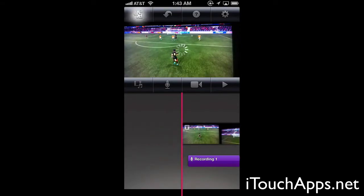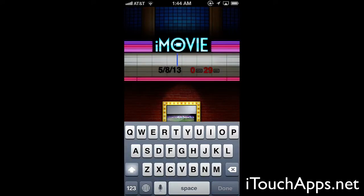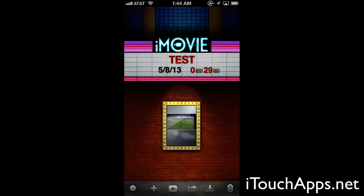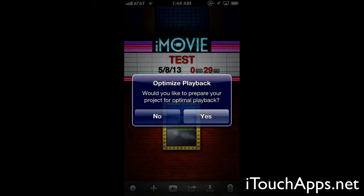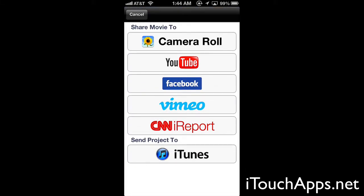We can go back to the project screen, which allows you to have multiple projects. We can rename our project just by tapping it — we'll call it 'test.' From here we have options to play back, and it's going to ask if we would like to optimize playback, which gives you a full, non-choppy playback by temporarily rendering it out so you can view it. You can share your project to camera roll, YouTube, Facebook, Vimeo, CNN iReport, or to iTunes.